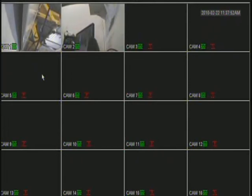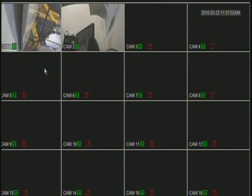SecurityCameraKing.com. In this video, I will show you how to backup footage from your DVR to a flash drive. The same procedure is for a DVD CD.